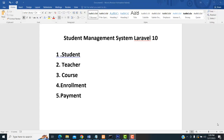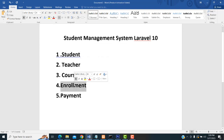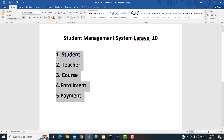Hi friends, welcome to Tutors Funny Channel. Today I am going to teach how to make the student management system using Laravel 10. We are discussing about student, teachers, course, enrollment, and payment. These are the parts we are going to include in our project.